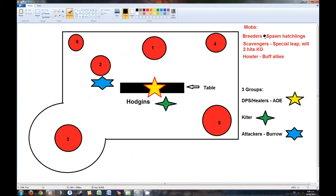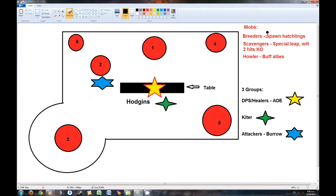As for the mobs, we have 3 types that I consider to be annoying to deal with. The first one is the Breeder, and they are going to spawn the Hatchlings, and those little guys will come after you at the same time.